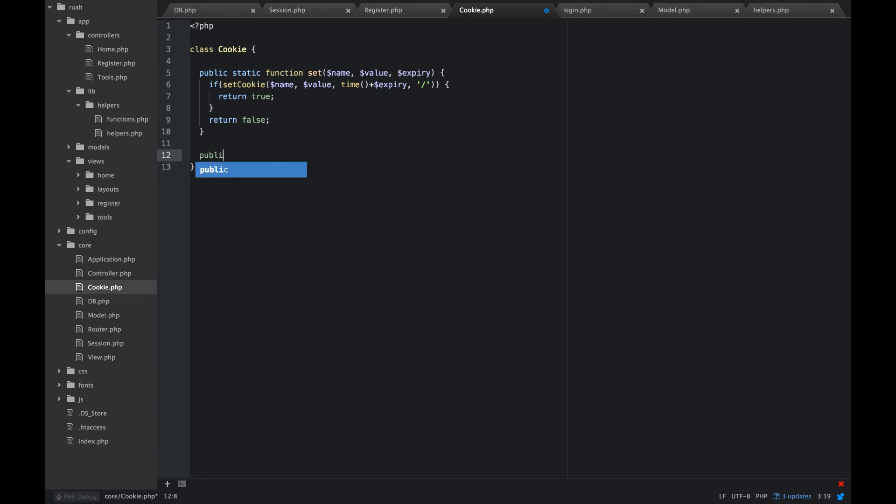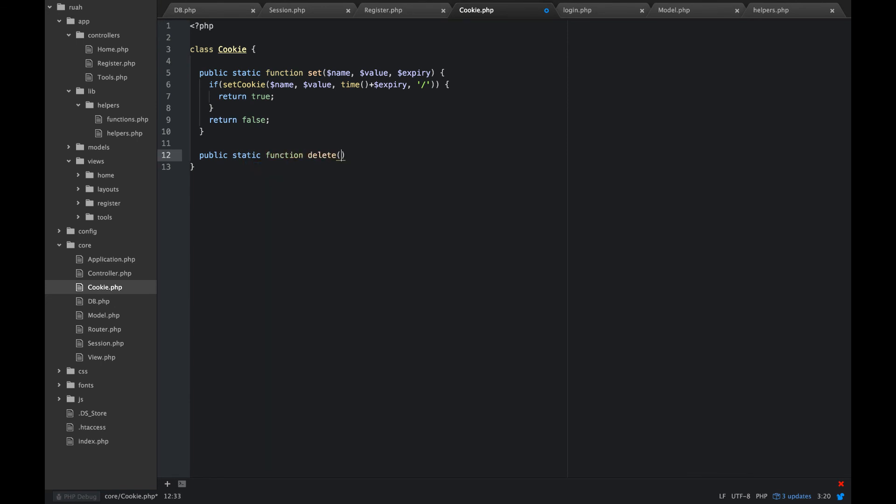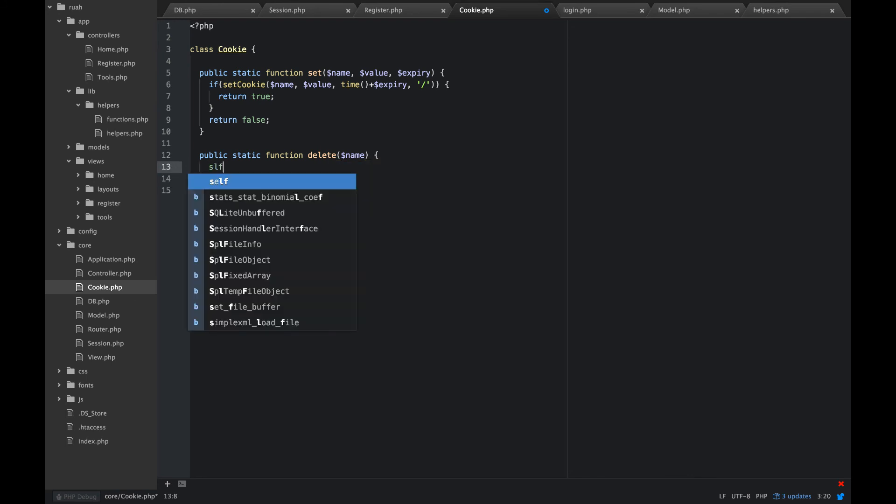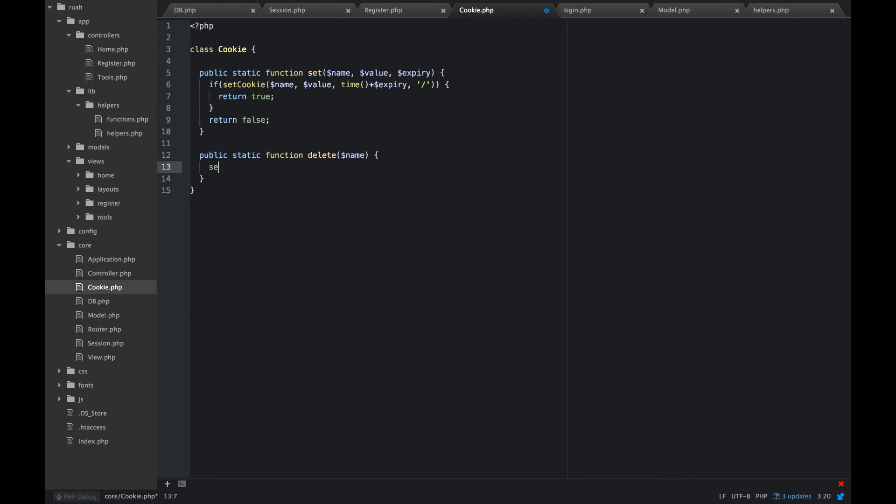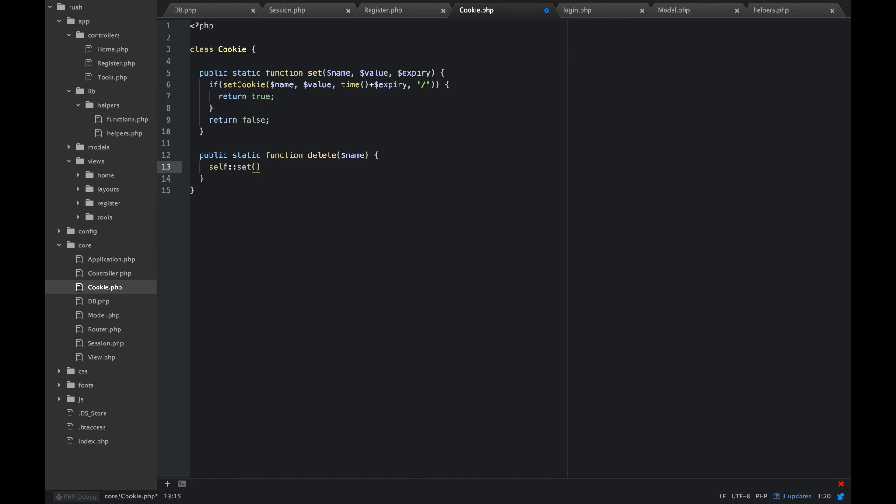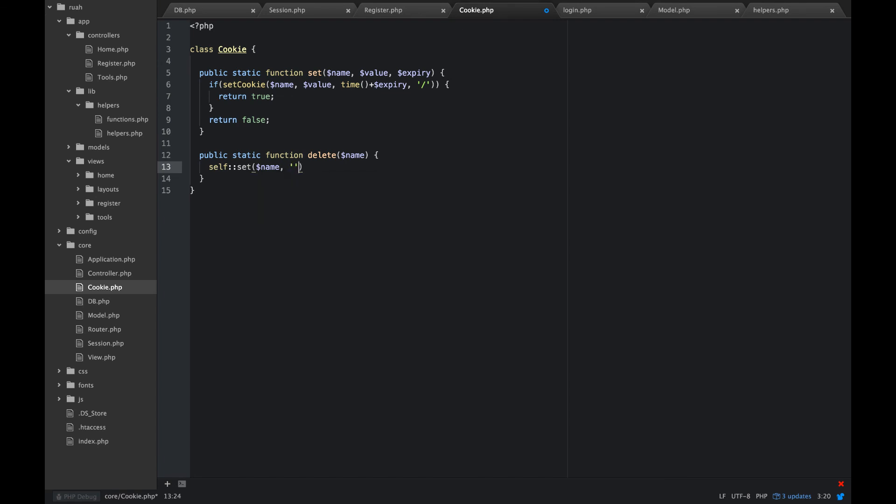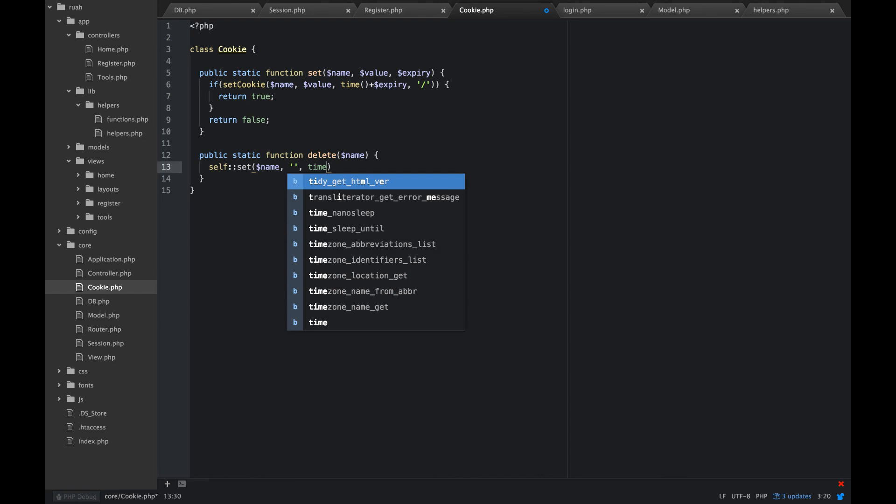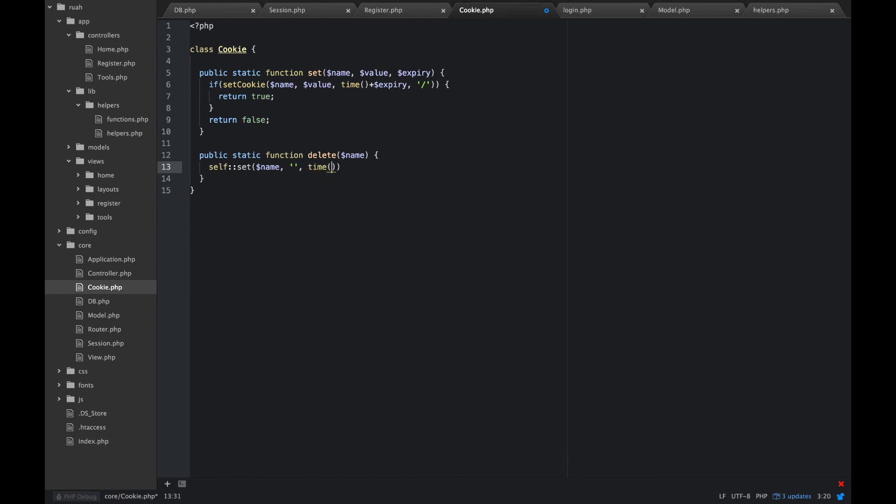Now let's go ahead and create a public static function for deleting the cookie. We're just going to pass out a name. This is pretty easy, but we're going to use our set because you can't really delete a cookie. You just need to set it with a time less than your current time. So we're going to pass that name. We'll put the value at empty. We'll set time minus one. That will delete the cookie.